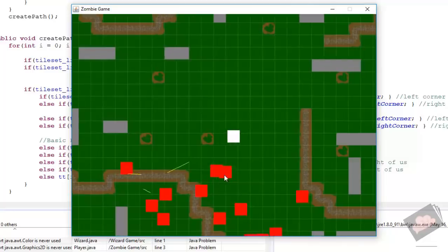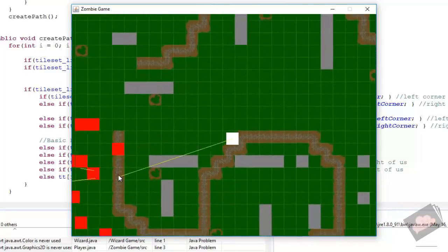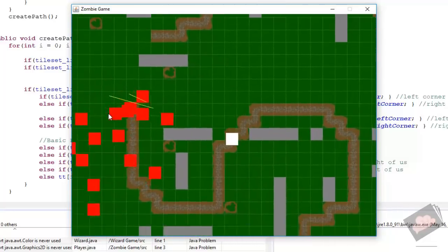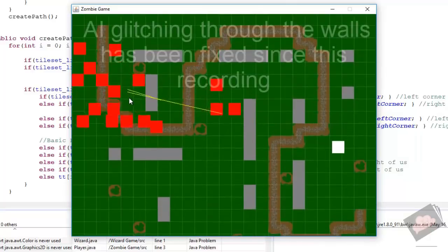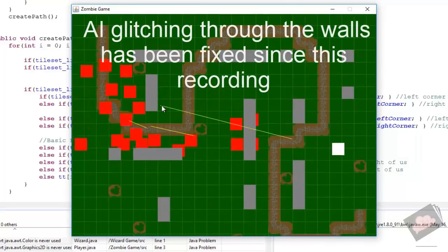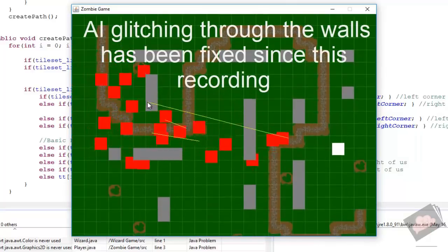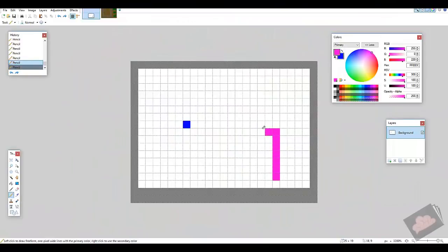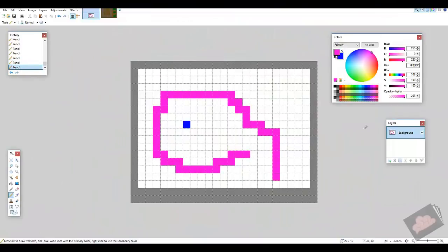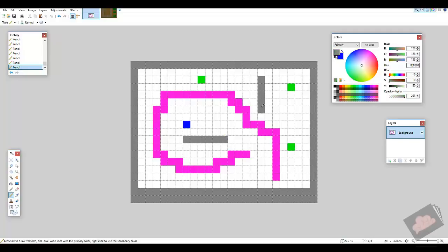We're gonna be loading in sprite sheets and creating a complete auto-tile system, so it makes it super easy for you to hop in and create different levels. We're gonna be creating a full zombie pathfinding AI, and we're also going to create a game camera so we can take the scope of our world and blow it up to however big we want it.